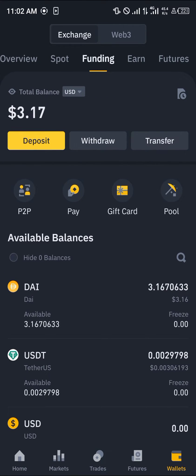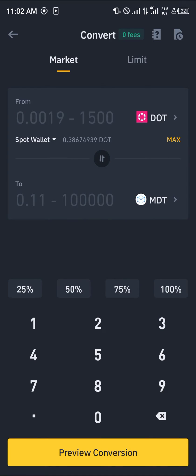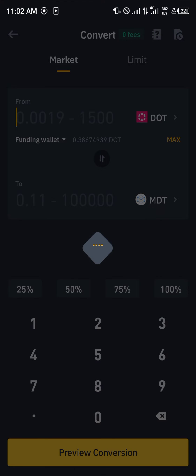Here we go — the DAI token on Binance. Now in order to convert this token into USDT, head over to the home section and click on Convert. Once on the Convert option, search for the spot wallet drop-down, click on the spot wallet, and click on funding.